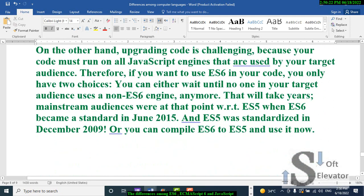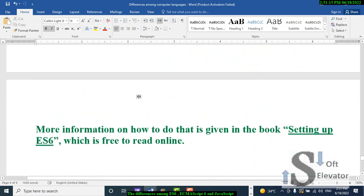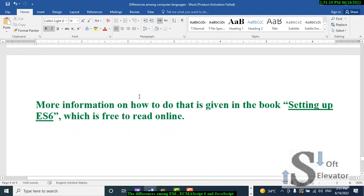On the other hand, upgrading your code is challenging because your code must run on all JavaScript engines used by your target audience. If you want to use ES6 in your code, you have two choices: first, you can wait until no one in your target audience uses a non-ES6 engine — that will take years, as ES5 was standardized in December 2009 and ES6 became a standard in June 2015. Or, you can compile ES6 to ES5 and use it now.